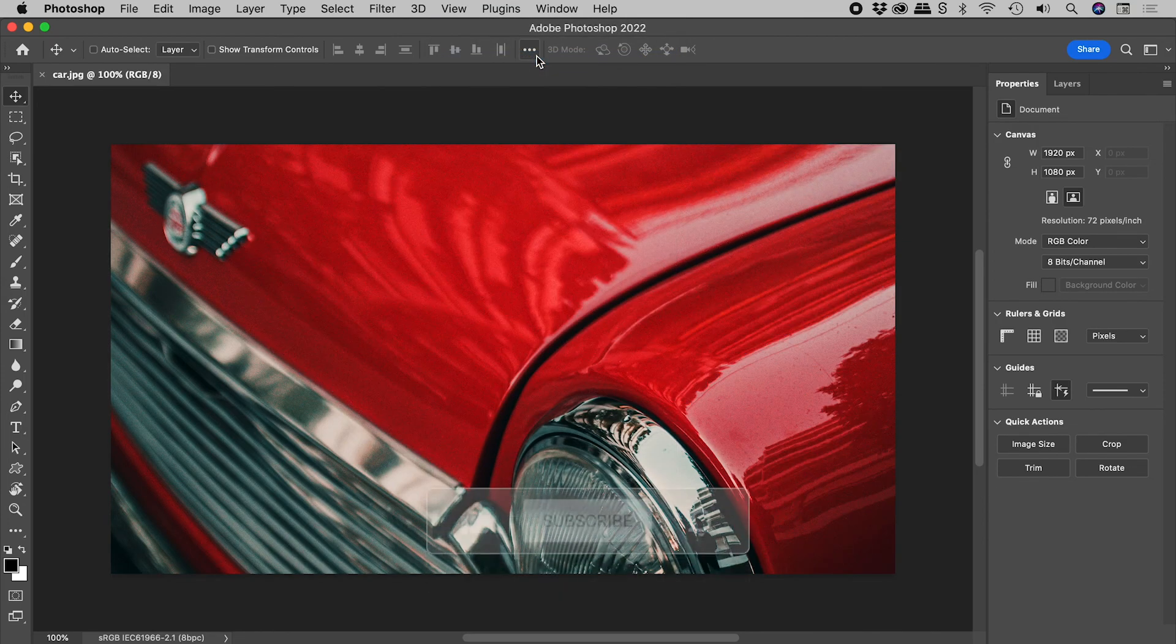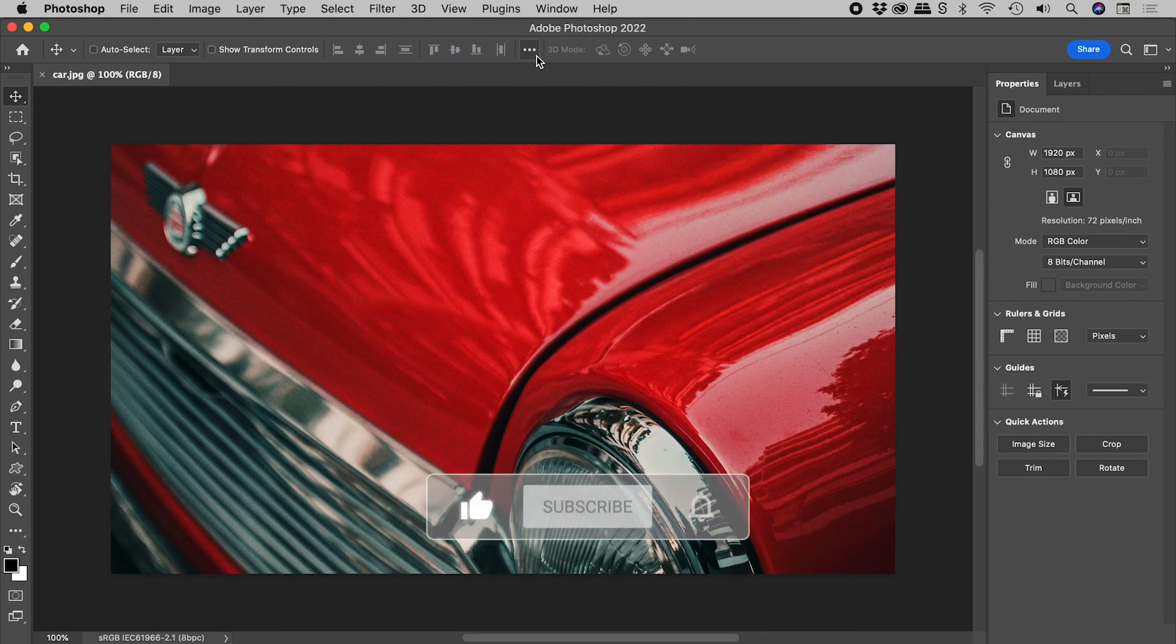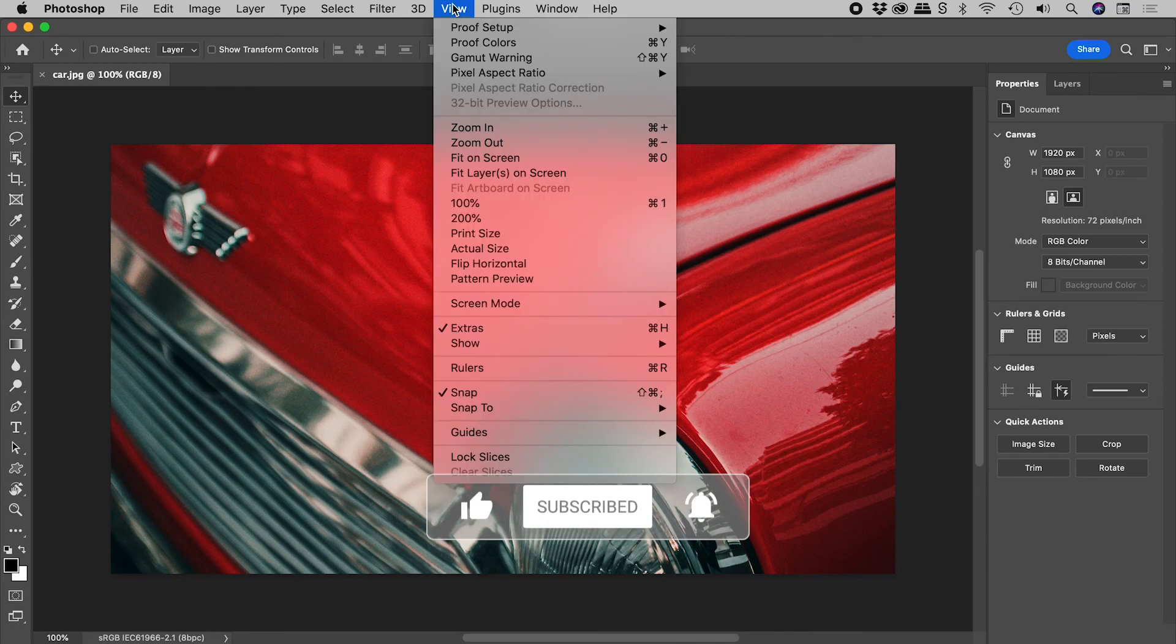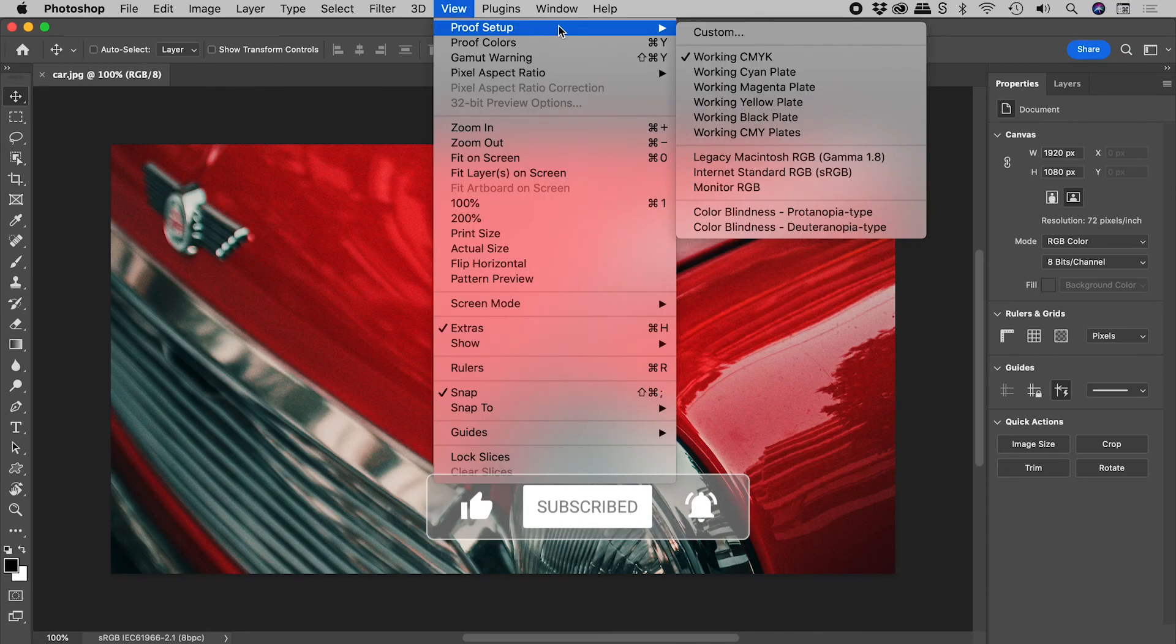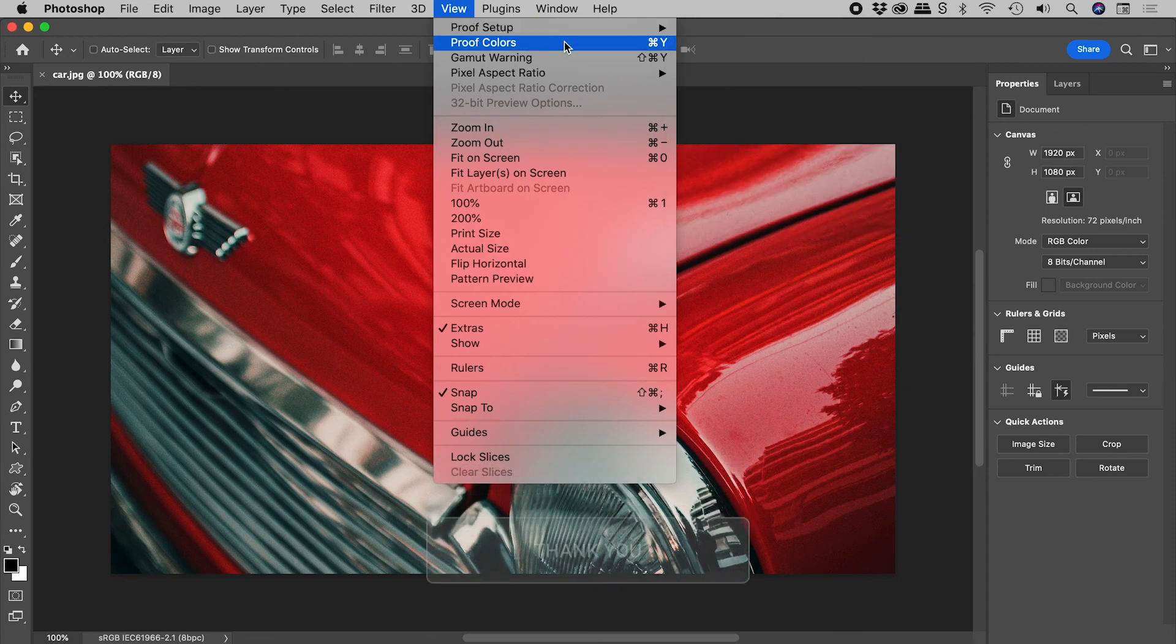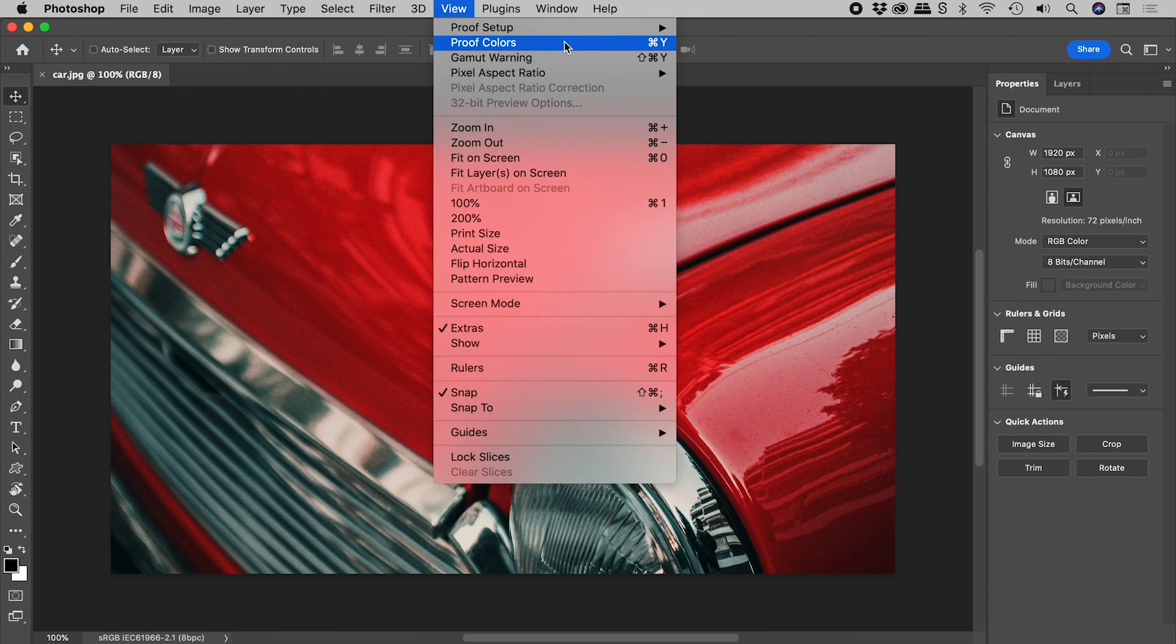The gamut warning is identifying the colors that fall outside those defined and viewed via proof setup and proof colors. It's a great way to preview a printed document without having to actually print it.